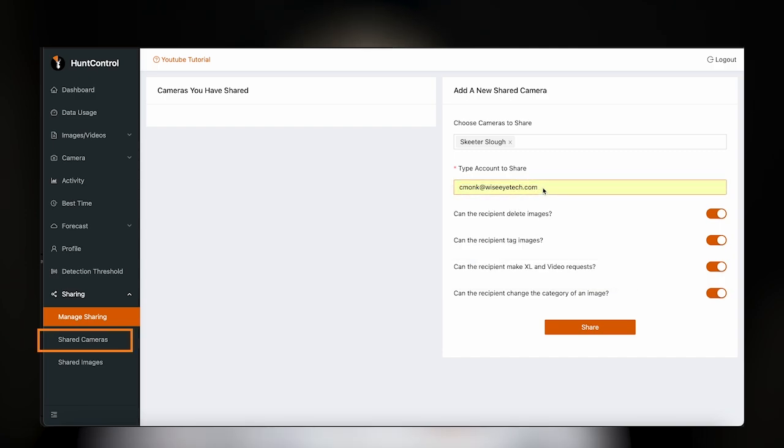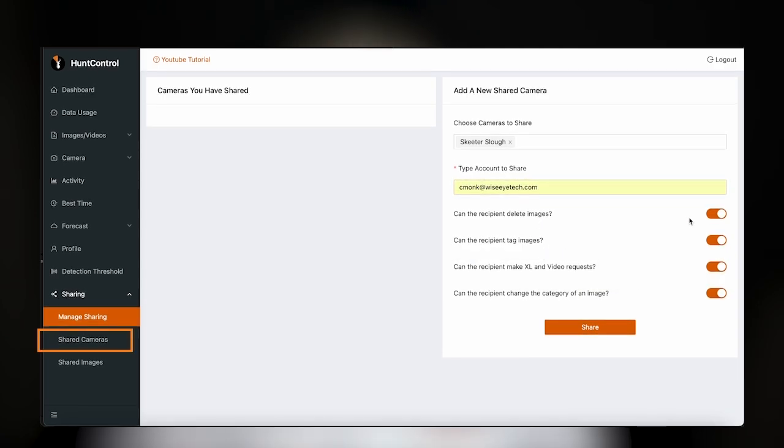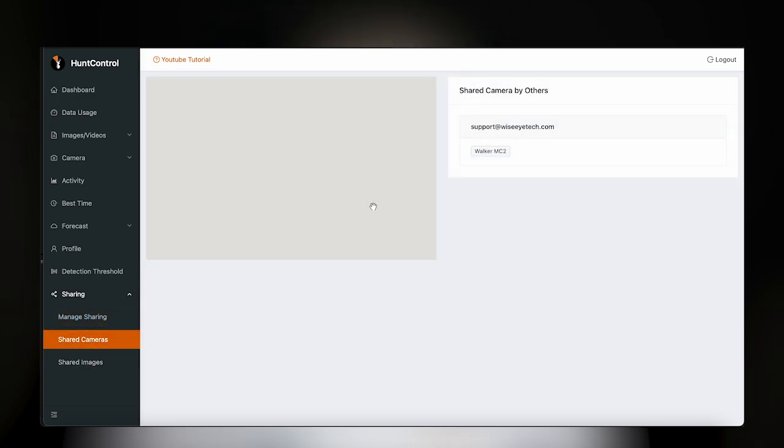The Shared Cameras section keeps all cameras shared with you in one place. Select a user to see the cameras on the map.